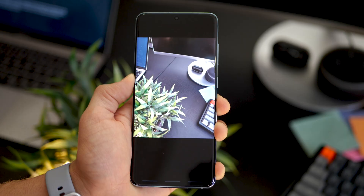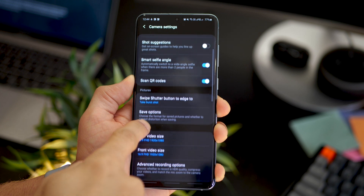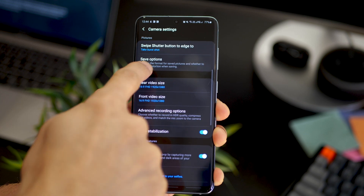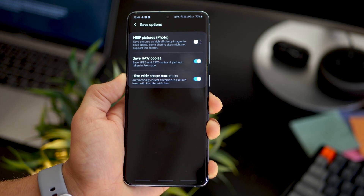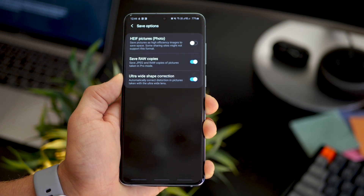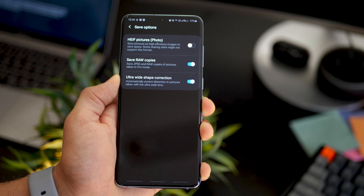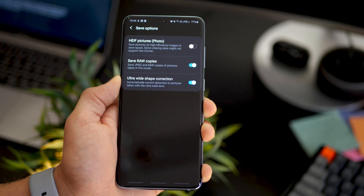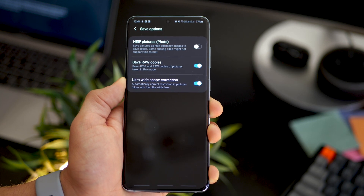The last one has to do with the ultrawide lens. If you take a lot of ultrawide pictures, you would have noticed there's some distortion at the corners or the edges. That can be fixed — go into camera settings, scroll down to save options and there's something called ultrawide shape correction. Make sure that it's enabled and that's pretty much it.